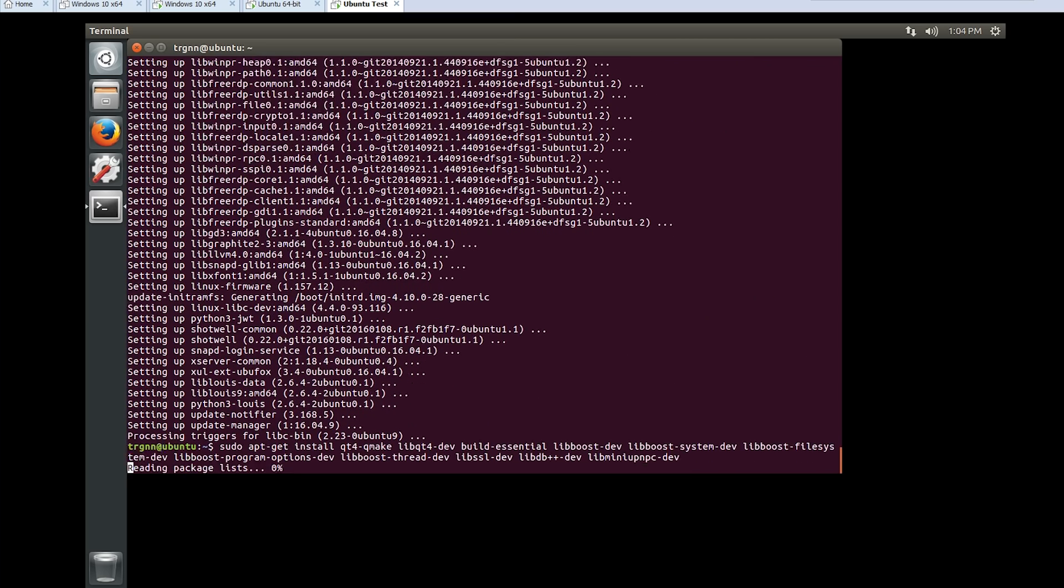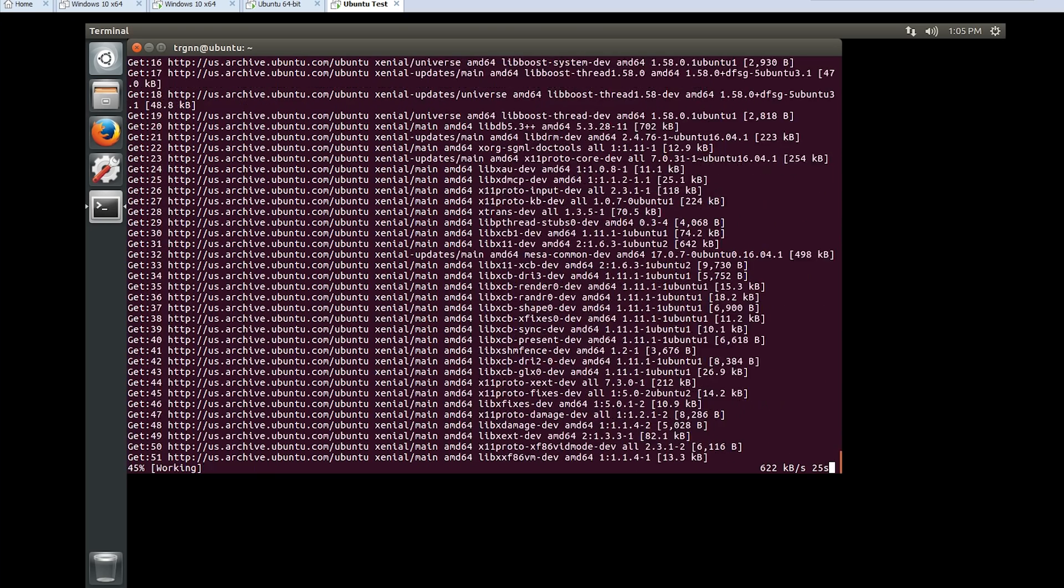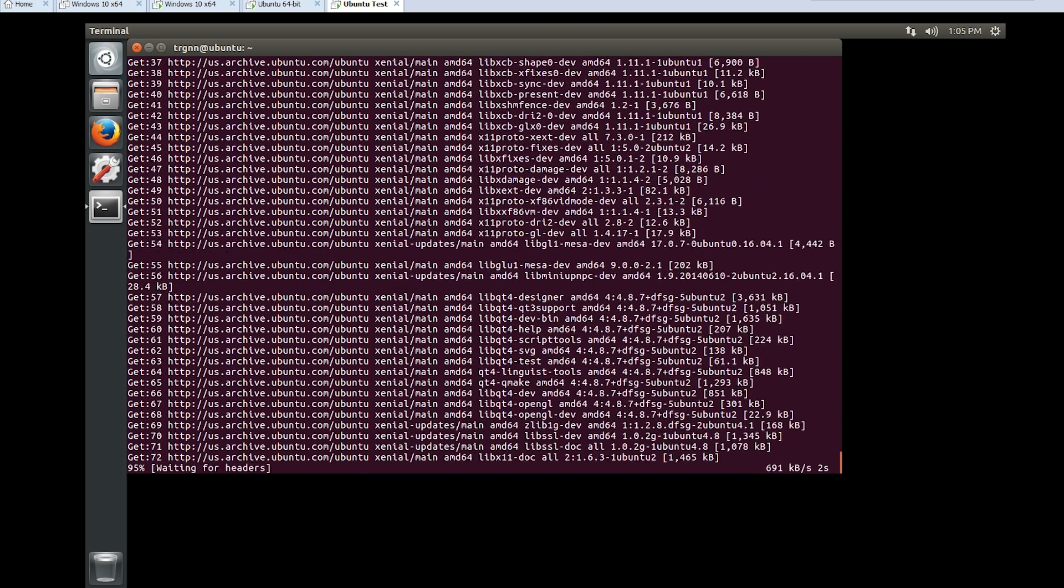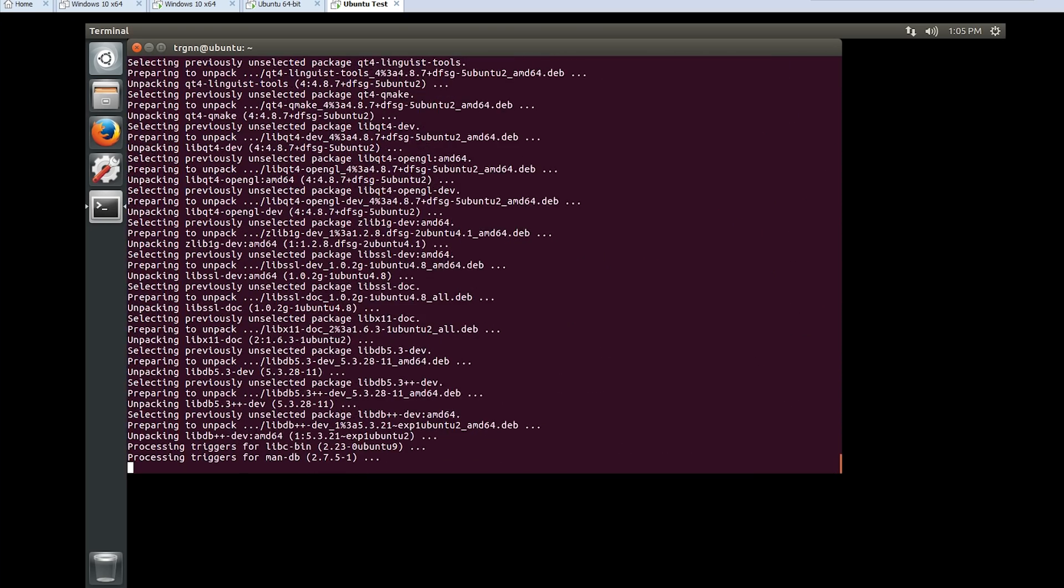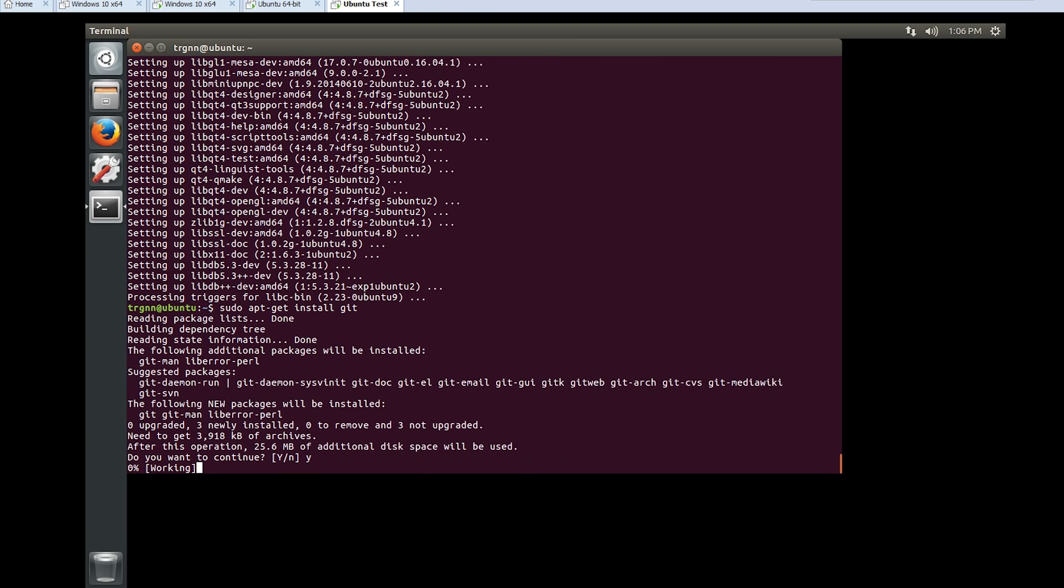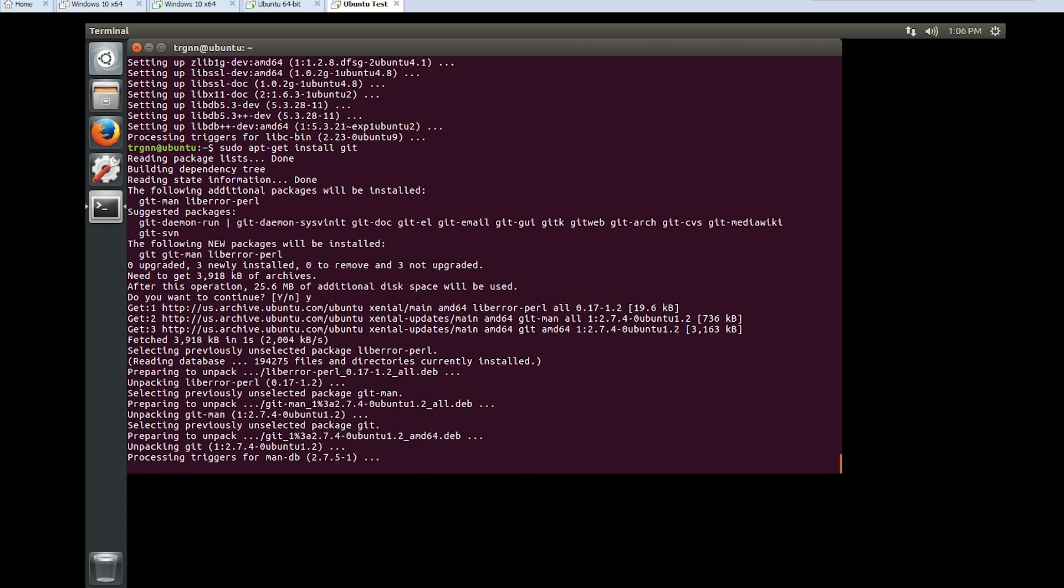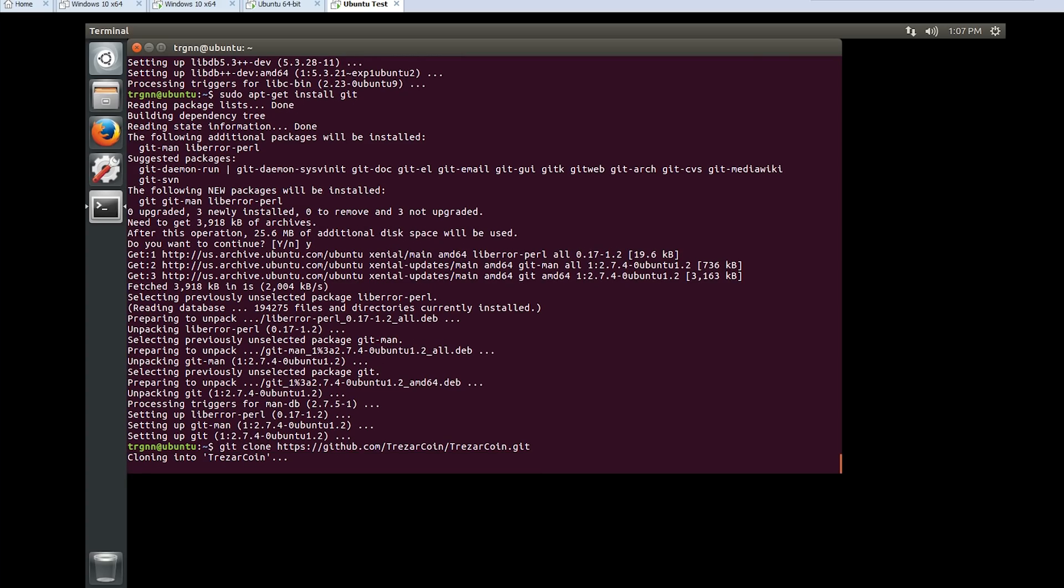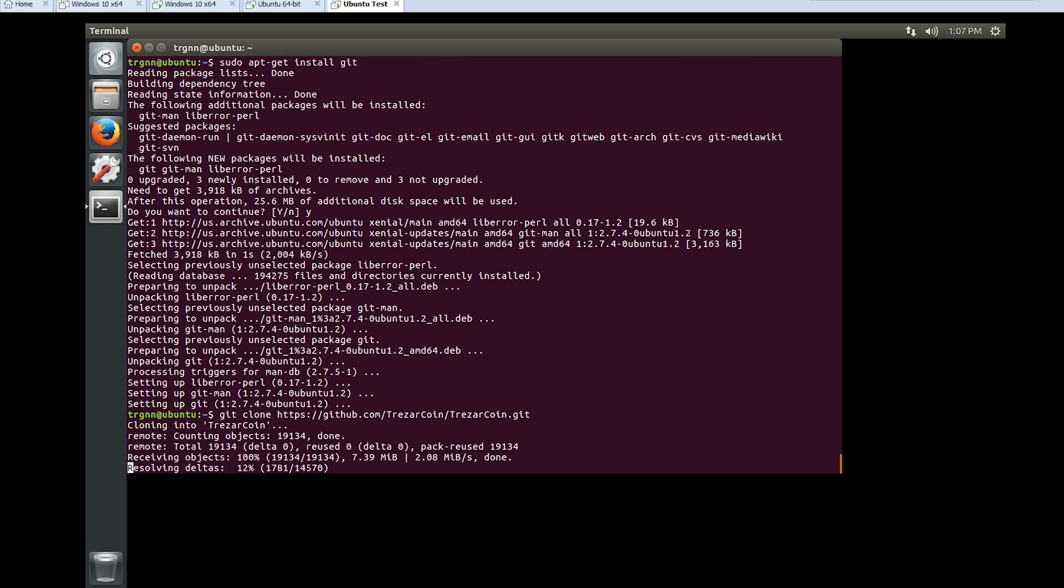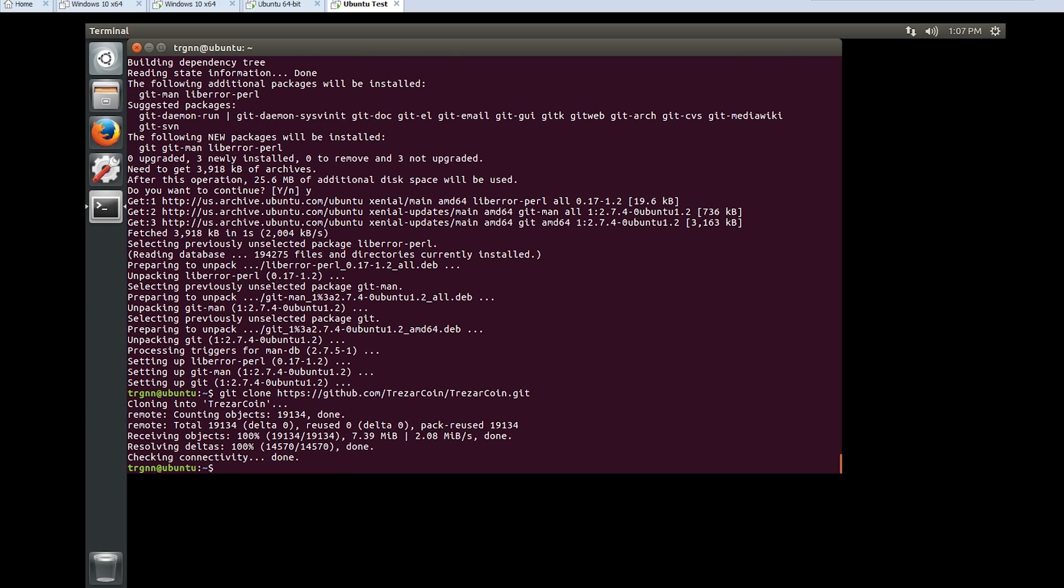Now we're installing the dependencies. It's everything our wallet will need to be able to build from sources. Now we're installing Git for downloading the sources directly from GitHub.